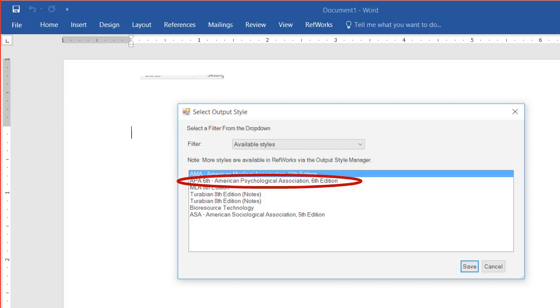From this point, I can choose to make in-text citations and bibliographies using the Word plugin that will follow the format I've chosen.